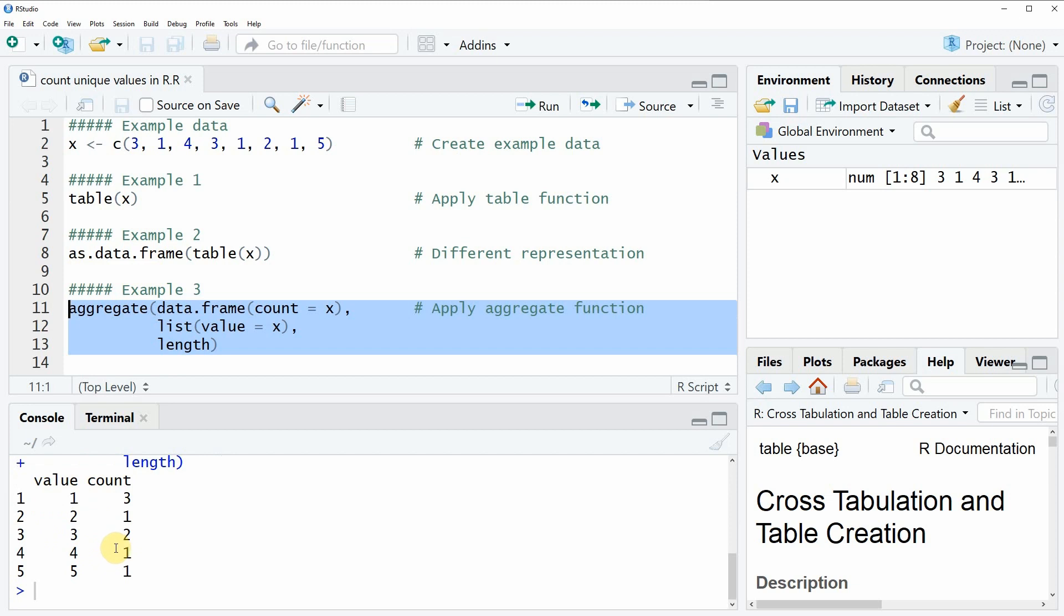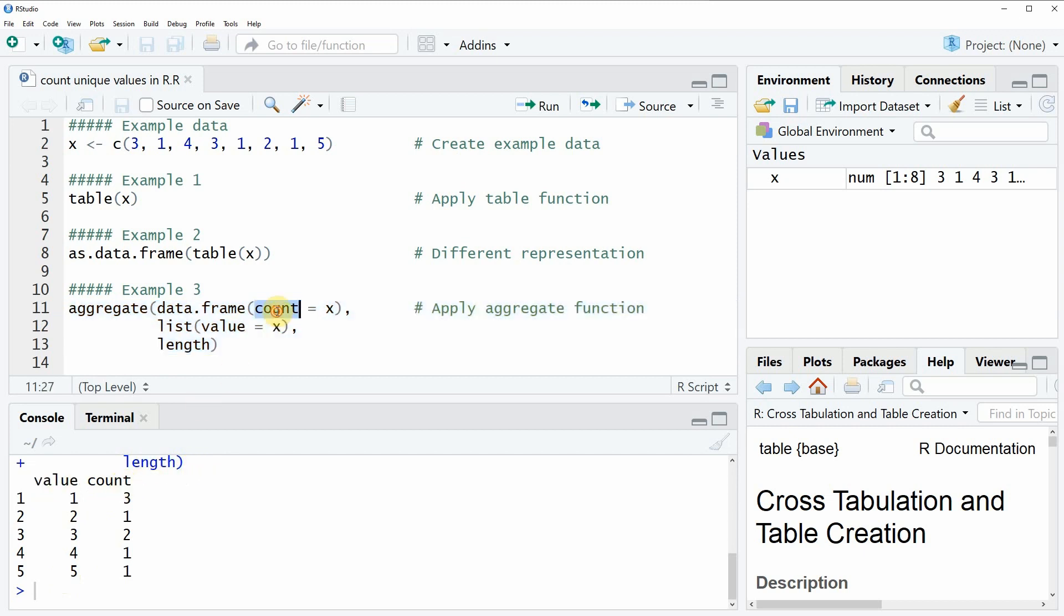But the difference here is that we were able to specify the names of the columns of our data frame. In this case we decided to assign the name value to the first column which is showing the values of our original data and then we decided to assign the name count to the frequency column. So which of the example codes you use in your own application is I guess a matter of taste.